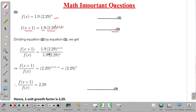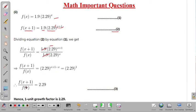Dividing, we get 1.9 times 2.29^(x+1) divided by 1.9 times 2.29^x. The 1.9 cancels, and since the base is the same we subtract exponents: (x+1) − x = 1. Therefore f(x+1) / f(x) = 2.29, so the one unit growth factor is 2.29.